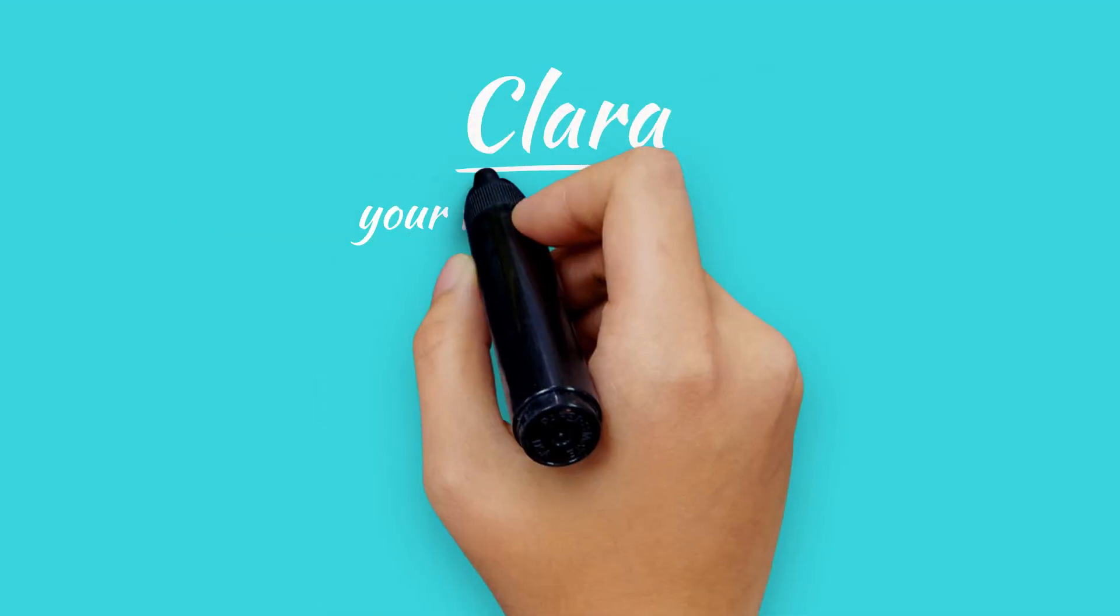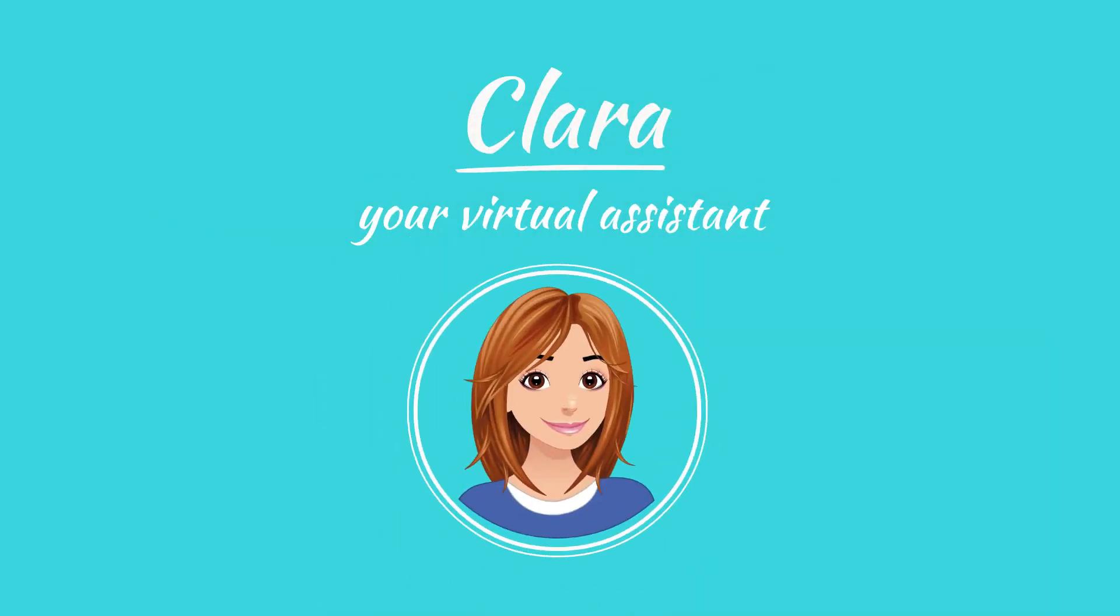Today, we would like to introduce you to Clara. I'm Clara, your virtual assistant. How can I help you?